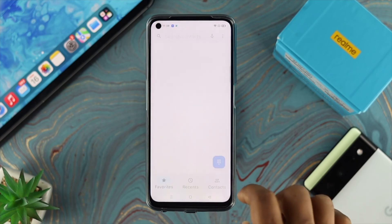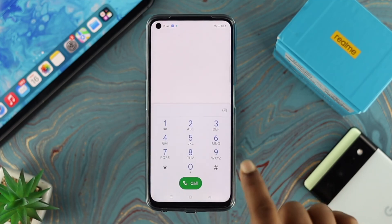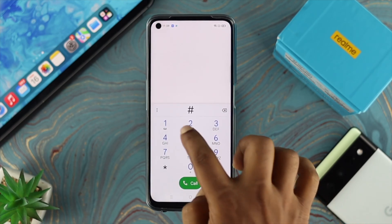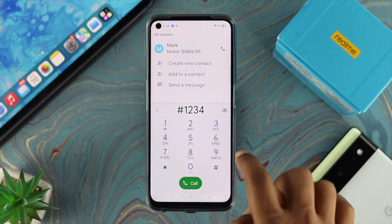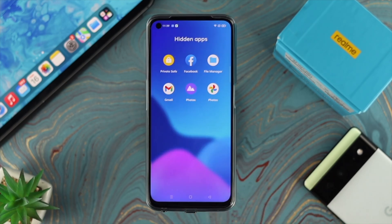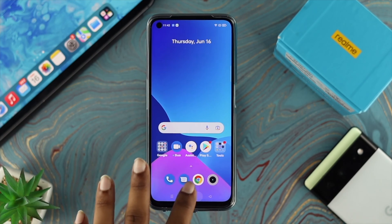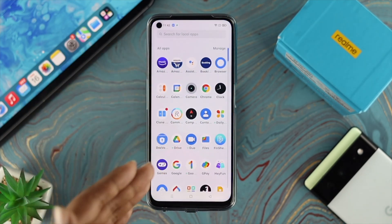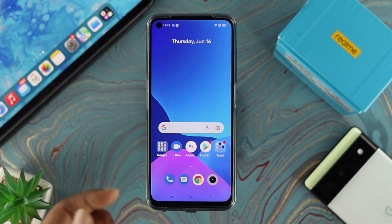To access your hidden application, open up your Dialer and enter the password: tap hashtag, enter your code, then tap hashtag again. This is going to show you your hidden applications.